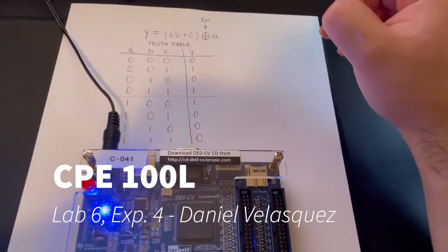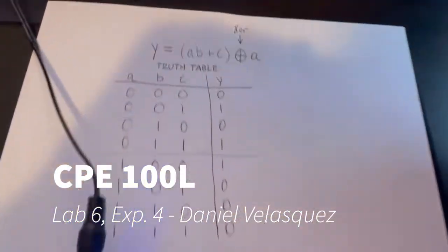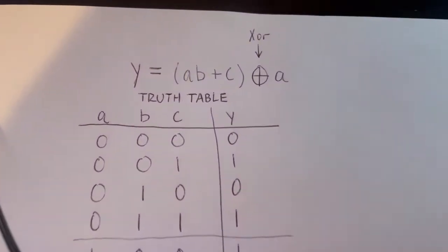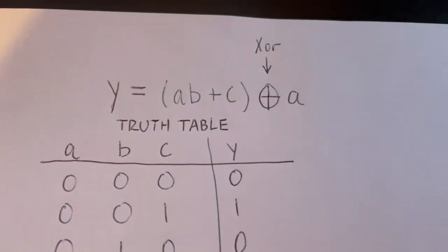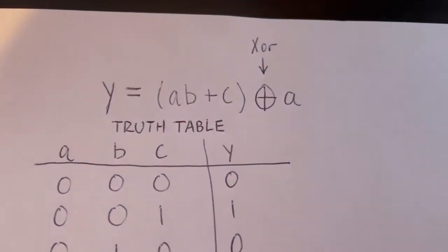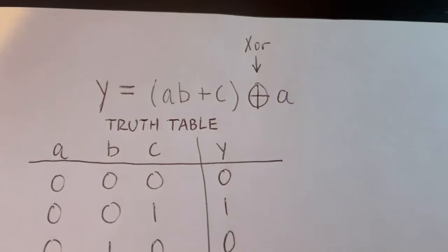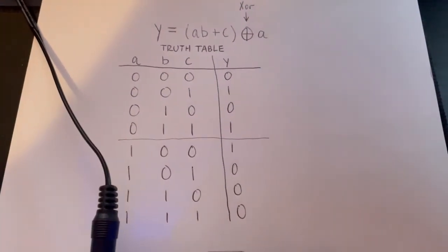In this experiment, we'll be permanently programming the following Boolean equation: Y equals (A and B or C) XOR A. And here we have the truth table.